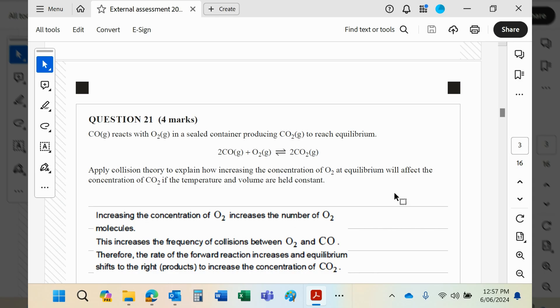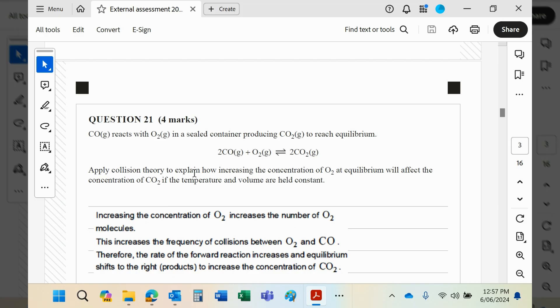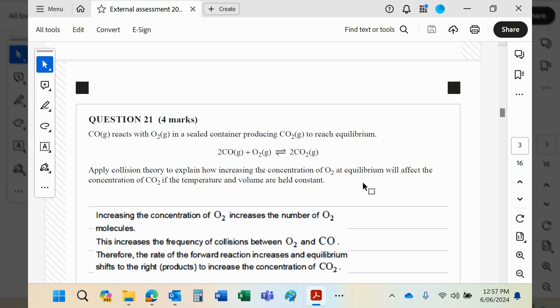So we have a reversible system which in equilibrium CO and O₂ give CO₂. Apply collision theory—something you probably did in Unit 1 or 2—to explain how increasing the concentration of O₂ at equilibrium will affect the concentration of CO₂ if the temperature and volume are held constant.